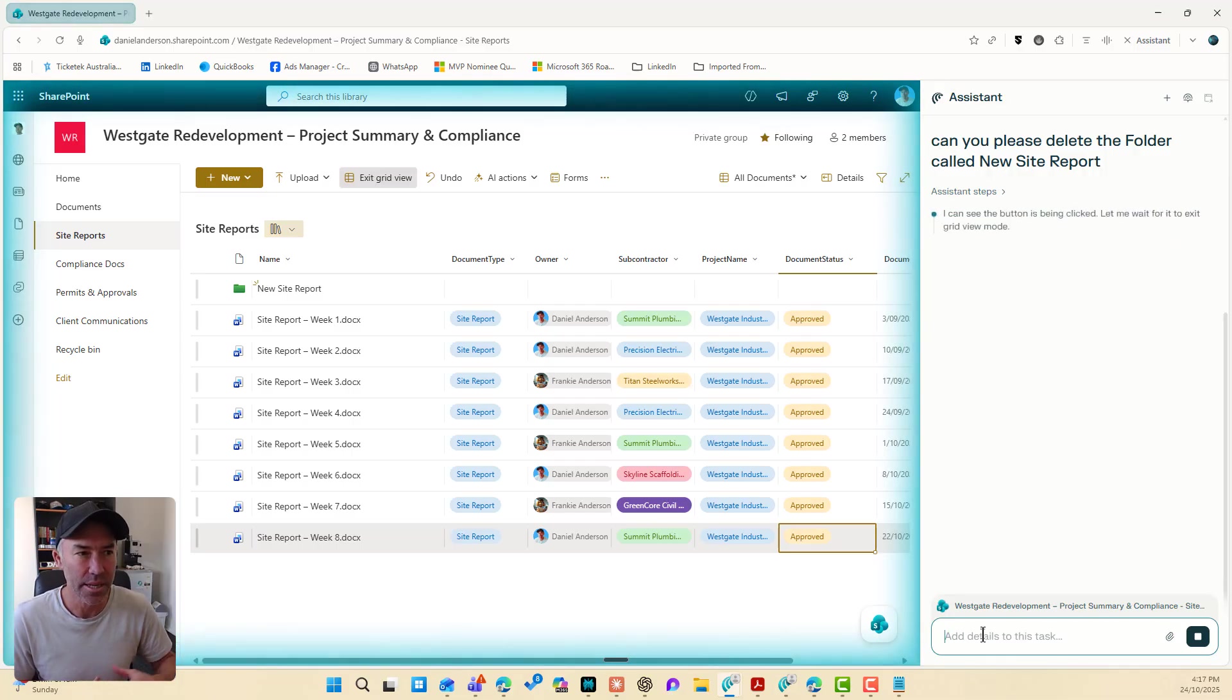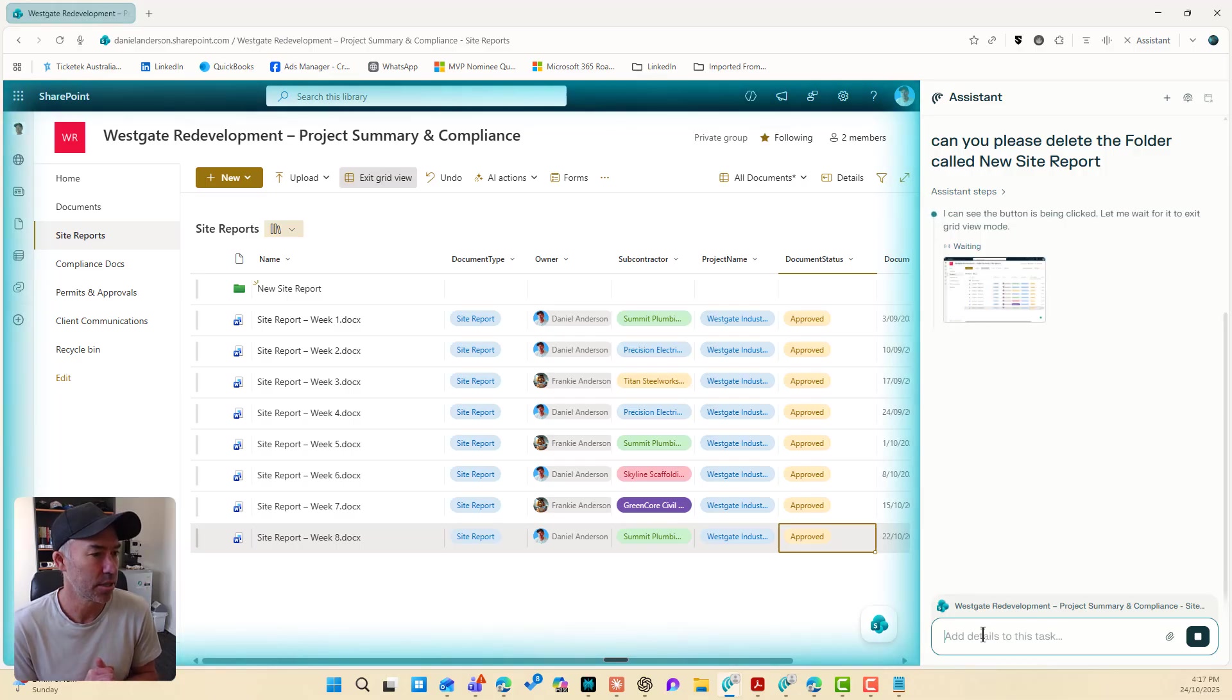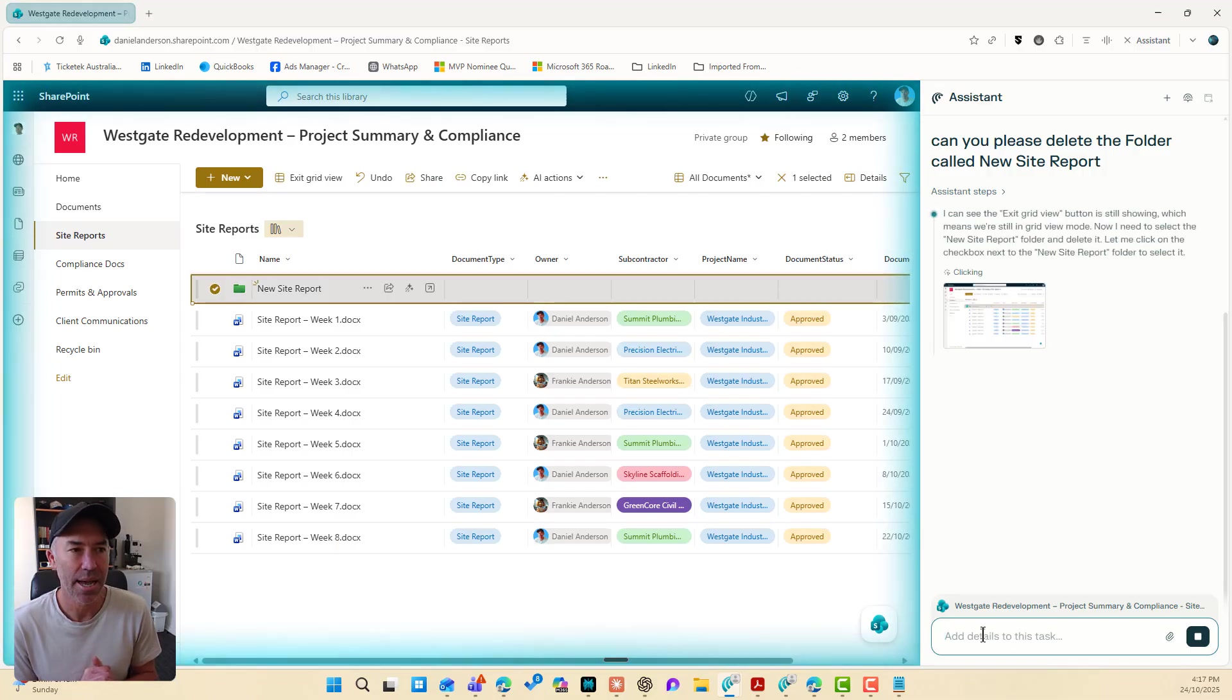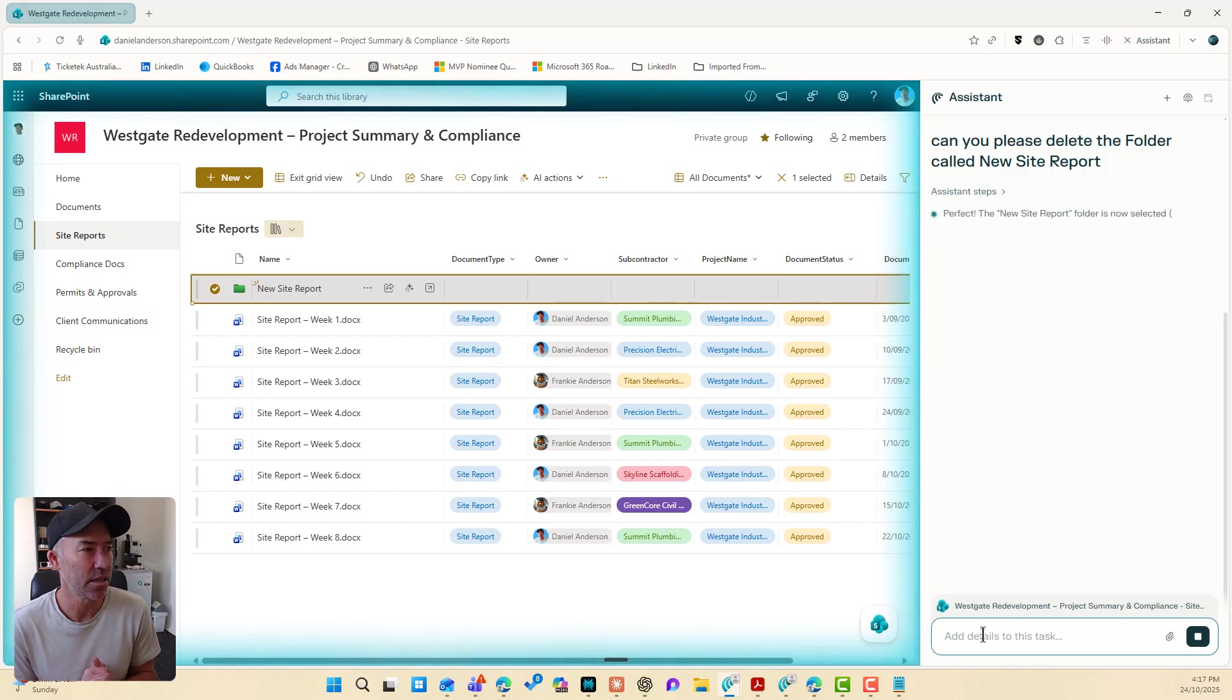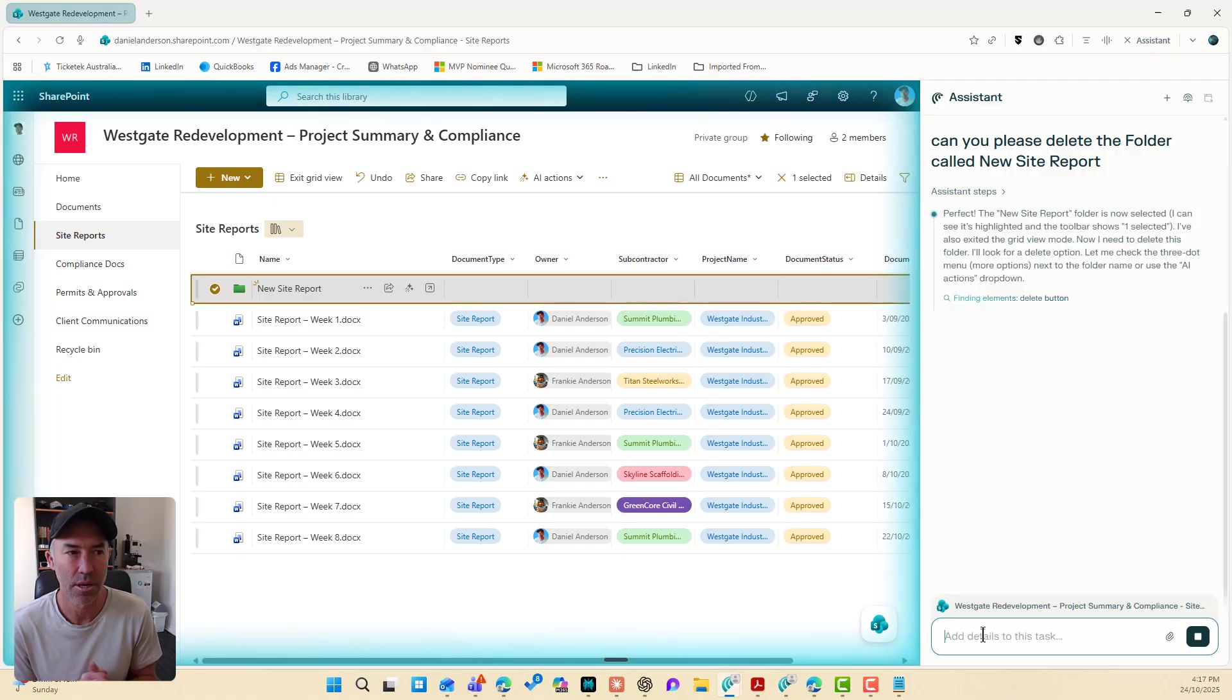It doesn't really need to do. I can see that the button is now clicked and let's have a look. So let's see what it actually does. Selected the folder. Good, good start. And now we need to delete it. So let's have a look and see if it can figure this out for us.